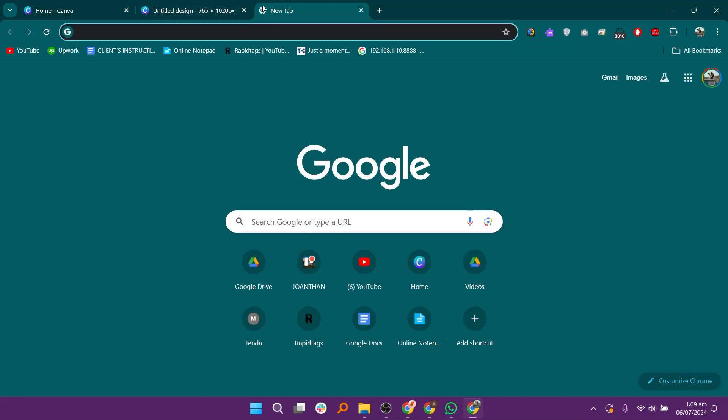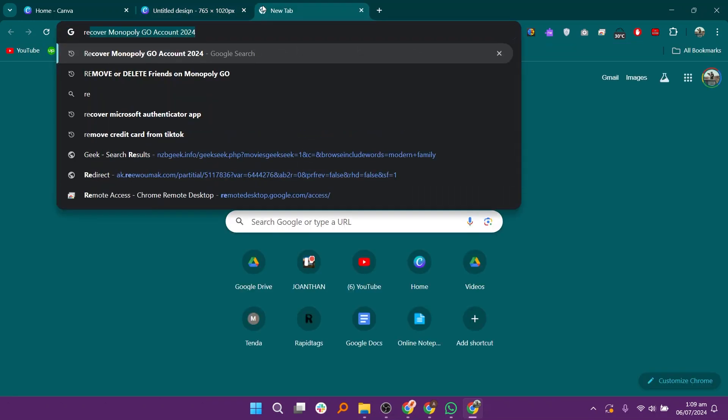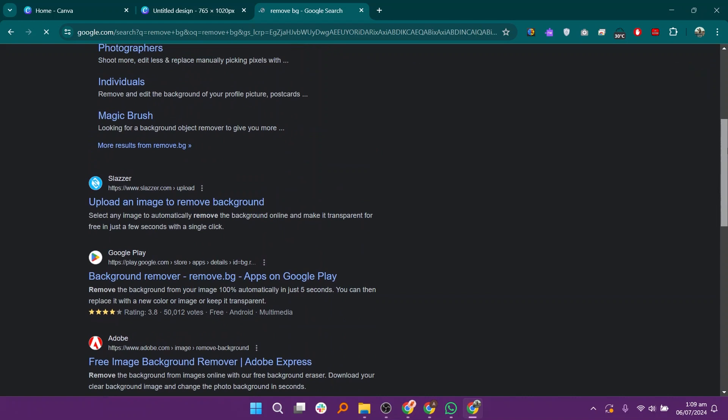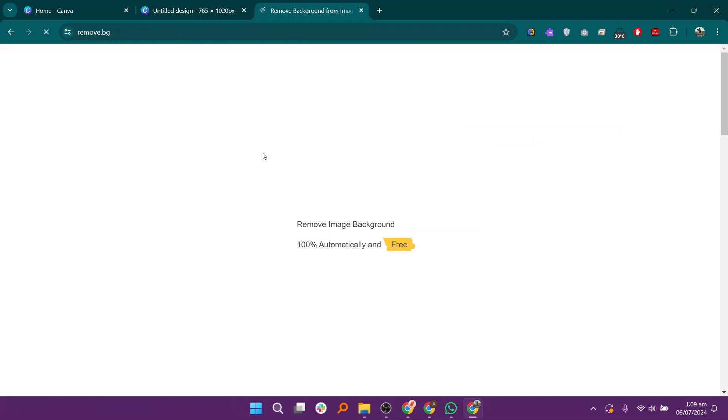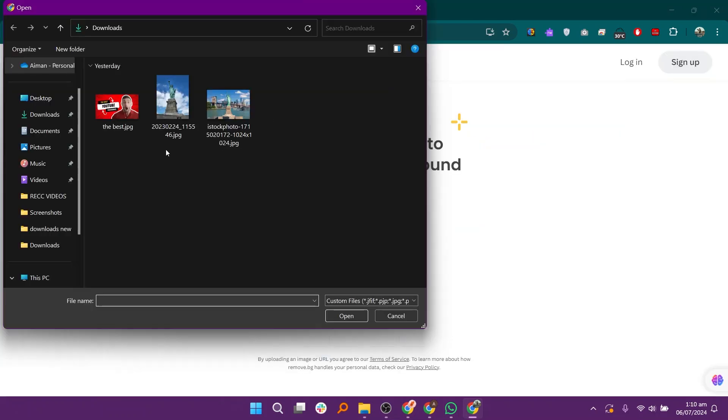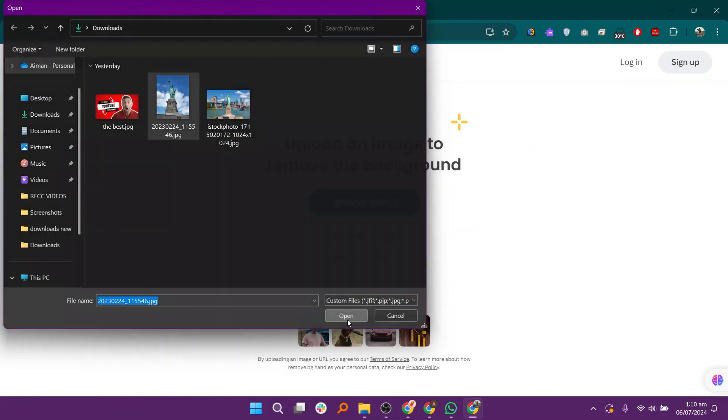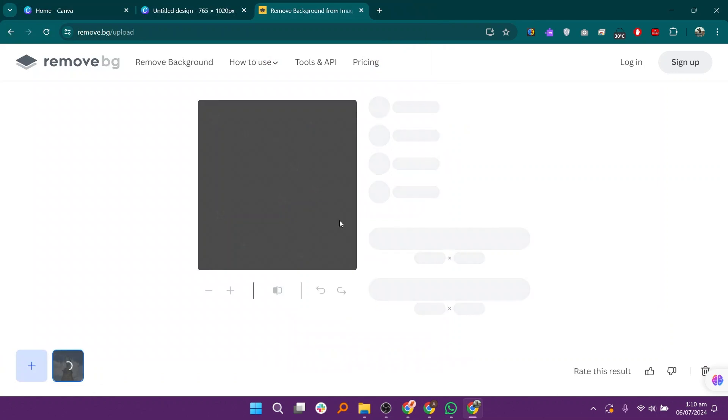Now open a new tab and type remove bg. Click on the first link to open the website. Upload the image from your gallery and it will take a few seconds.